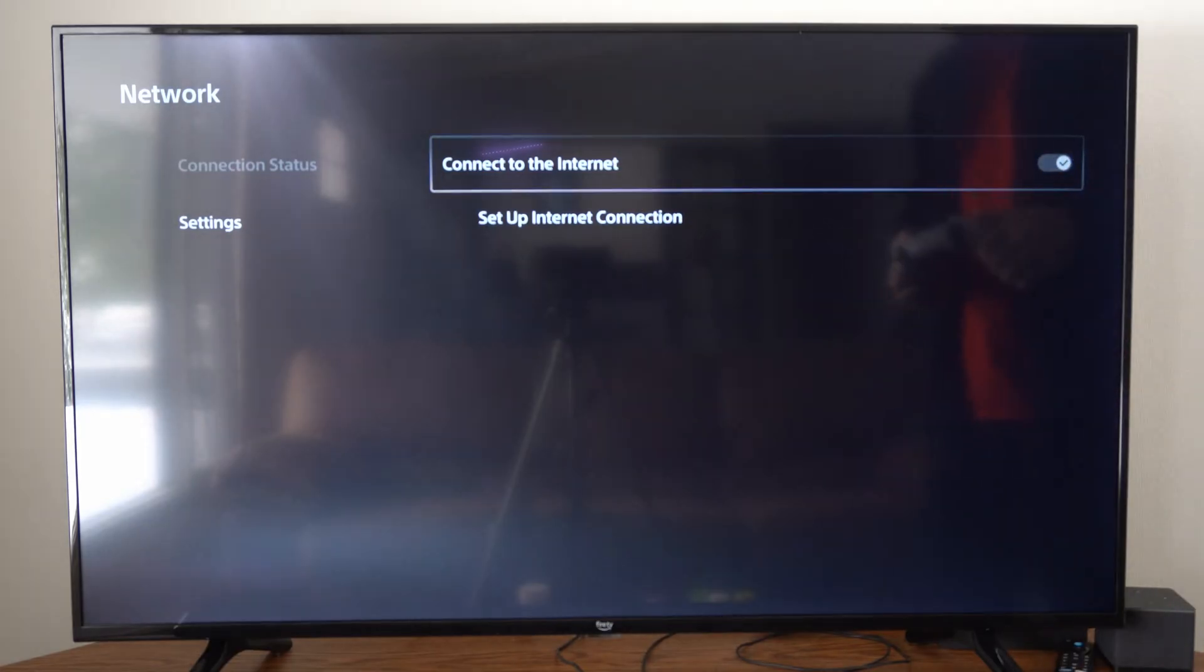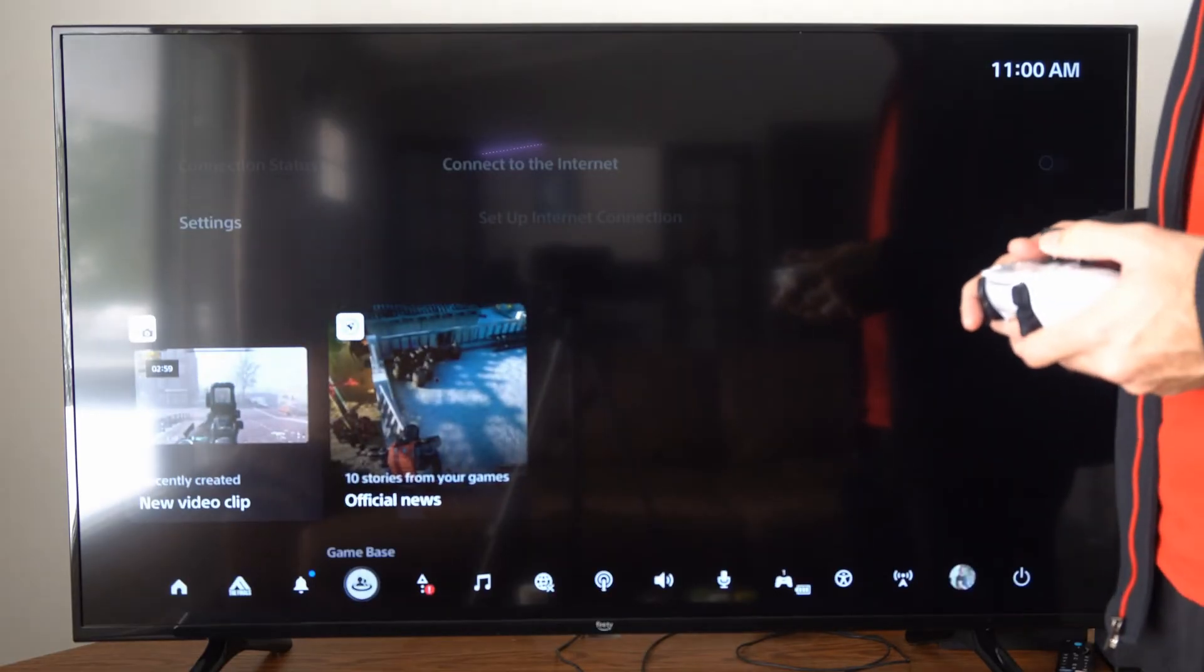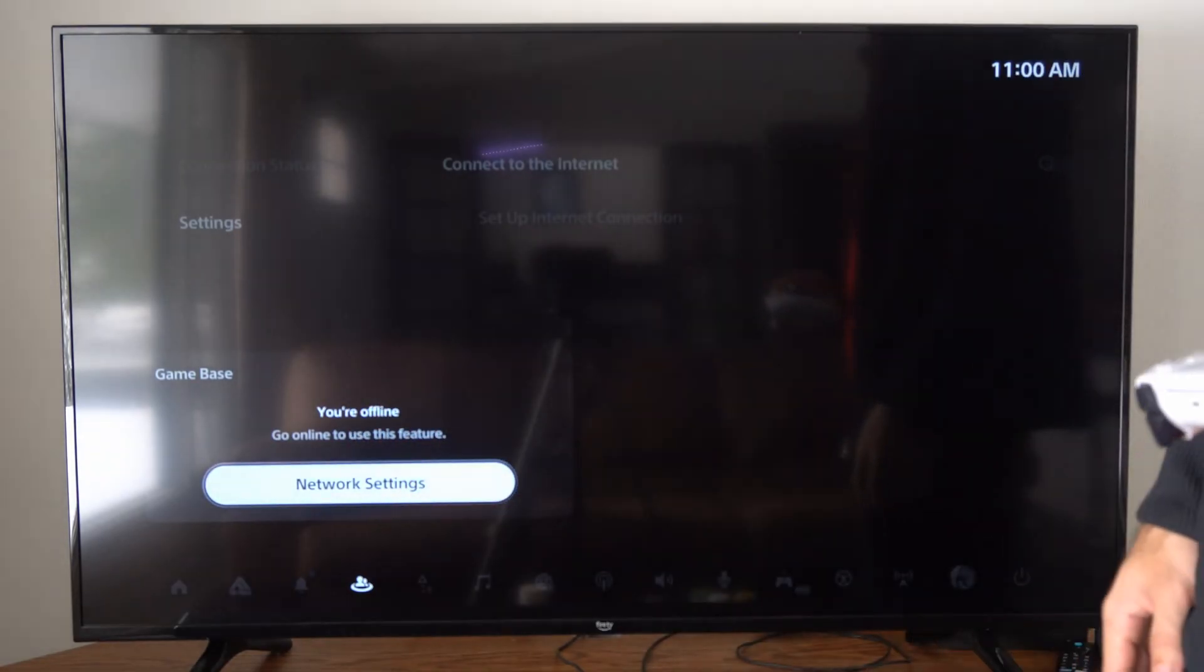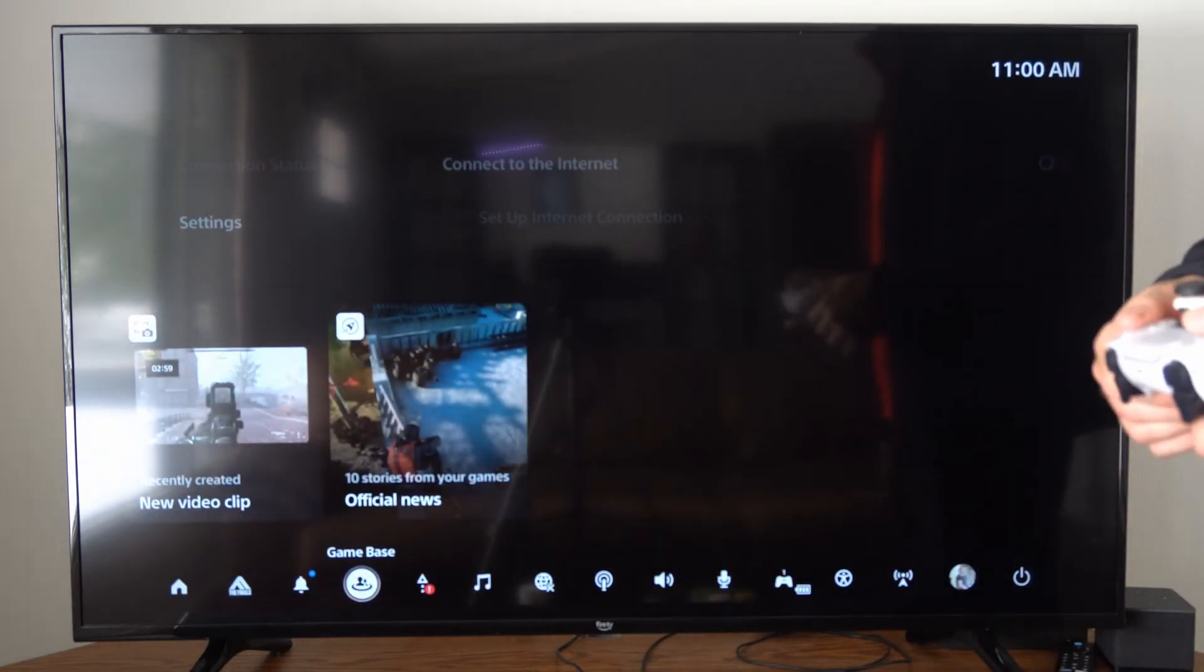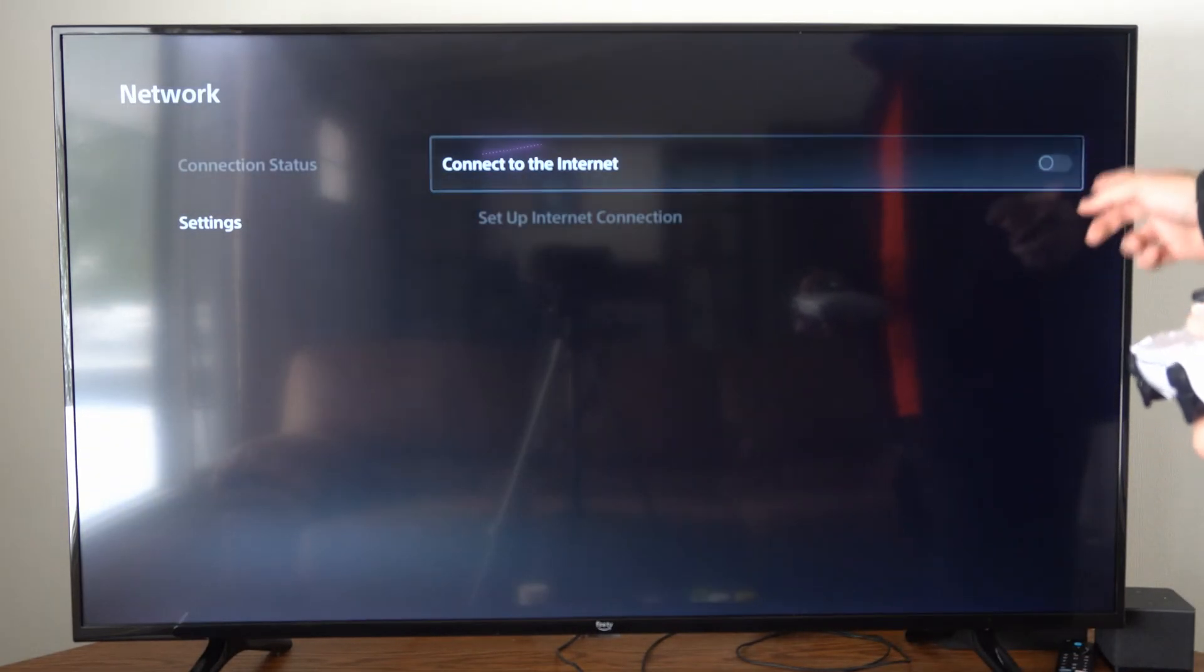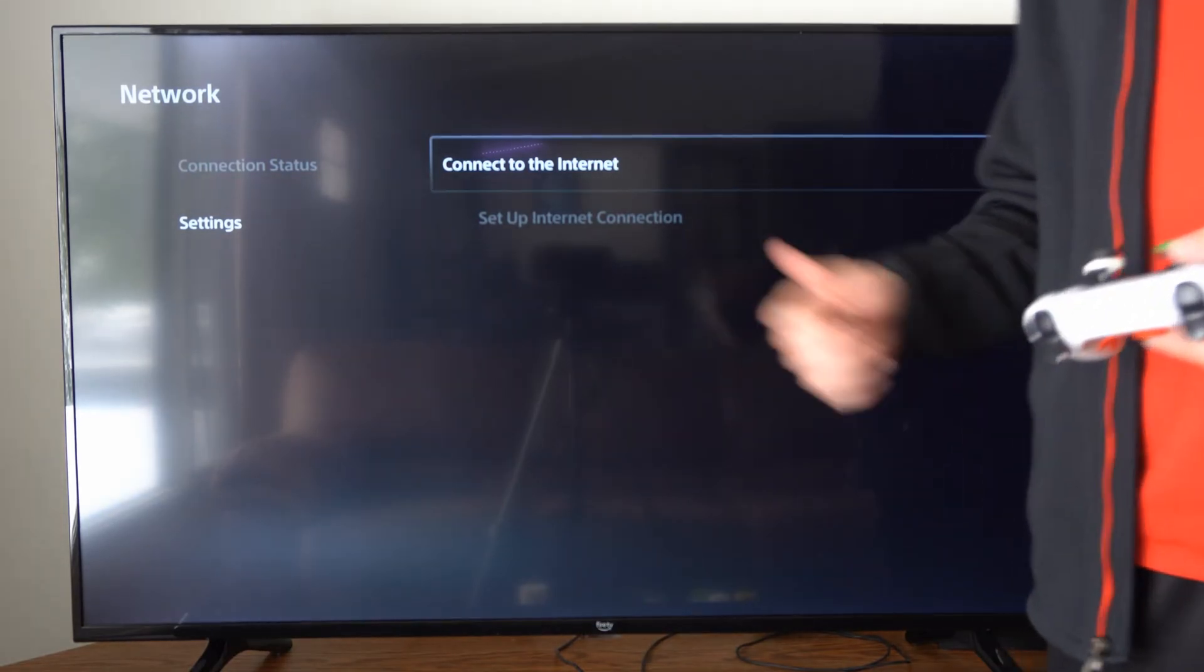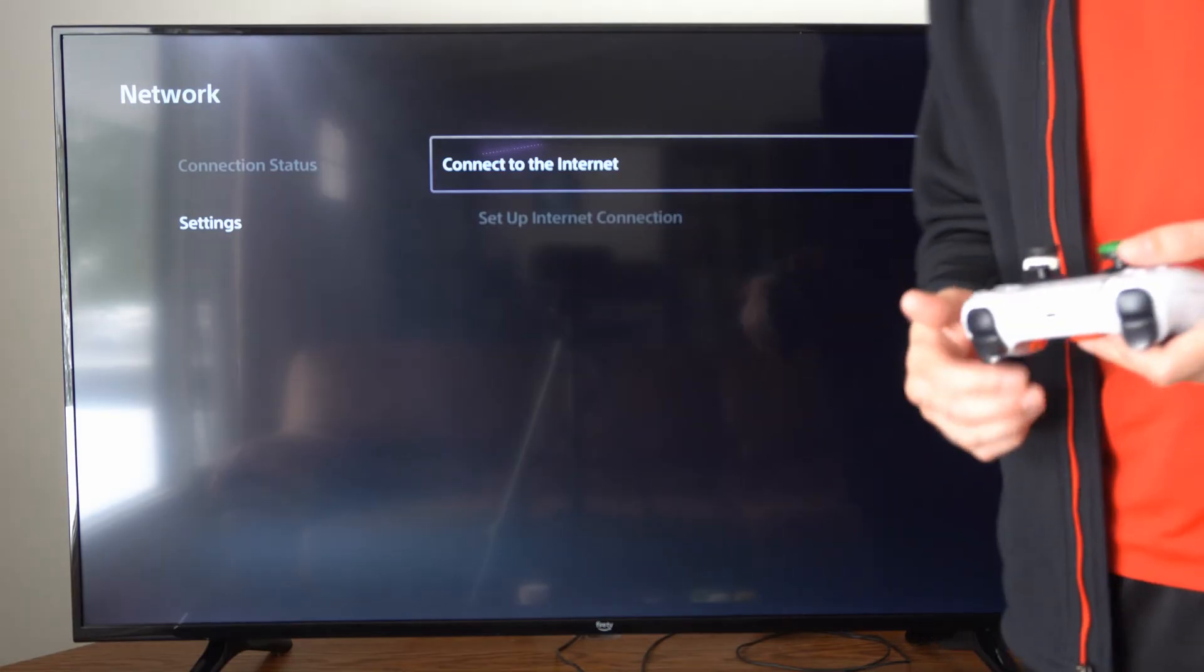All we simply have to do is uncheck this, and then if we go to the game base under here, it says we're offline and we need to go online to use this feature. So we can start playing our games completely offline just by simply unchecking this, and then we won't receive any updates and we can just continue playing the game.